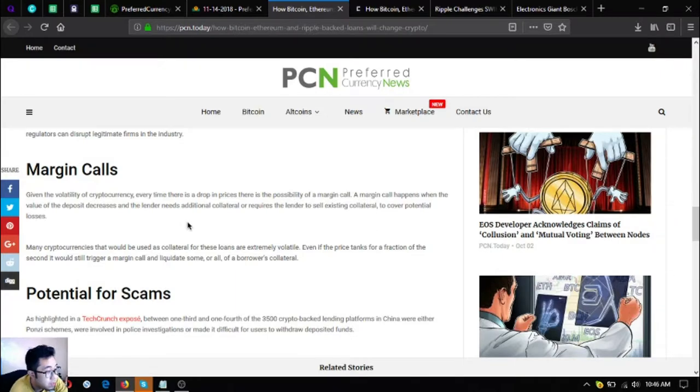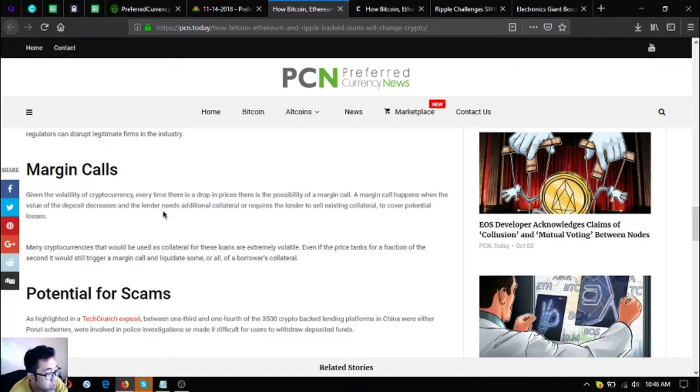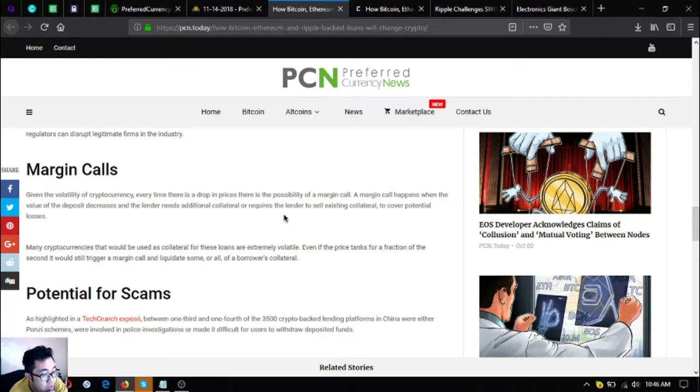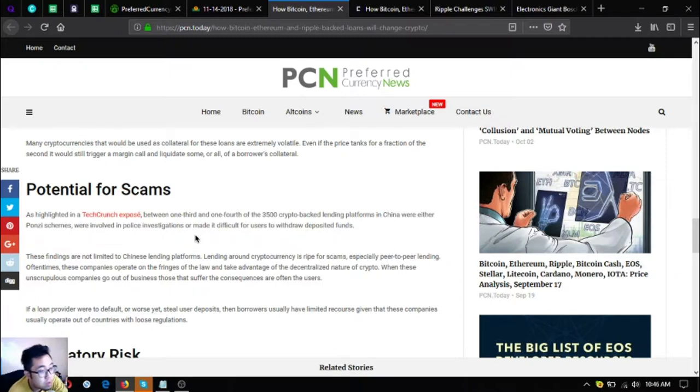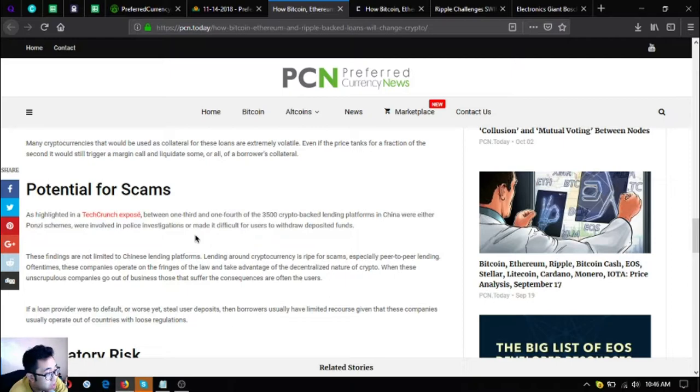Margin calls: given the volatility of cryptocurrency, every time there is a drop in prices there is a possibility of a margin call. A margin call happens when the value of the deposit decreases and the lender needs additional collateral or requires the lender to sell existing collateral to cover potential losses. Many cryptocurrencies that would be used as collateral for these loans are extremely volatile. Even if the price tanks for a fraction of a second, it would still trigger a margin call and liquidate some or all of a borrower's collateral.